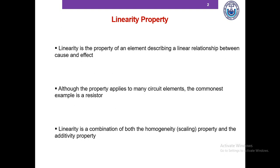Linearity is a combination of two properties: number one is homogeneity, also known as scaling, and number two is the additivity property. Both properties have to be fulfilled for two variables to be linearly related. So if two variables, let's say A and B, are linearly related, they must fulfill the homogeneity property and they must also obey the additivity property.